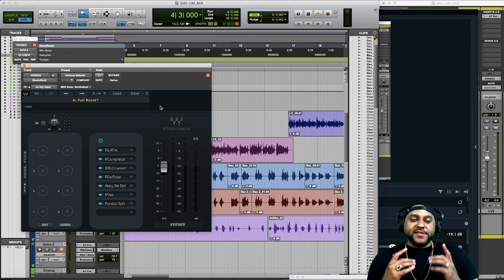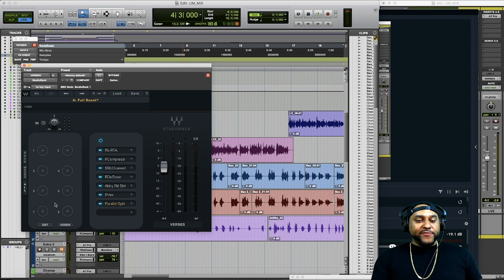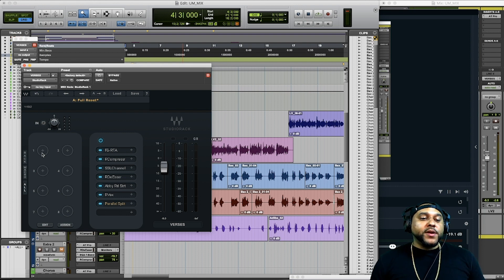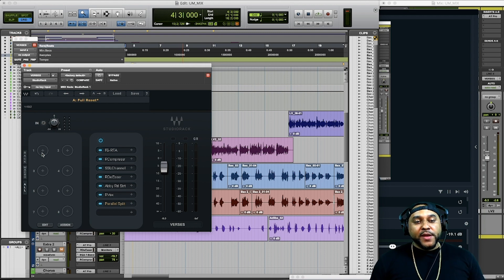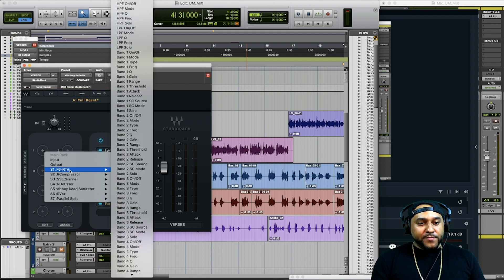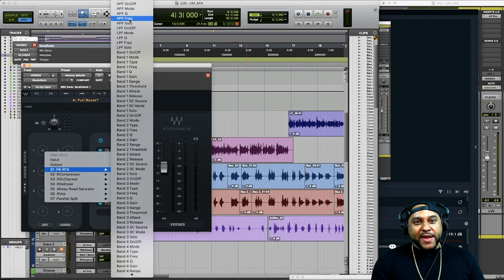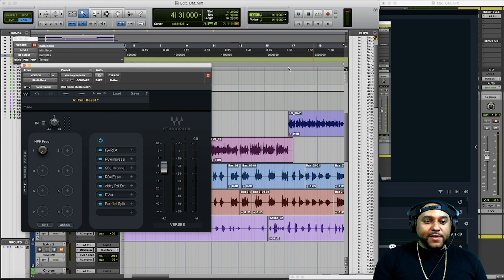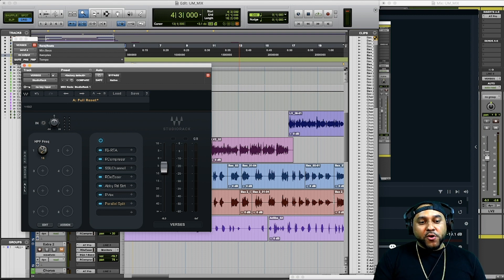The last new feature I'll show you is the macros function. You can create up to eight different macros and use those macro knobs to control specific parameters of any of the plugins in your chain. For example, we could use macro number one to control the frequency of our low pass in our subtractive EQ. We'd hit the plus button, go to our EQ, and choose the parameter — the high pass frequency. This way you can listen back and control that parameter without even opening up the F6.